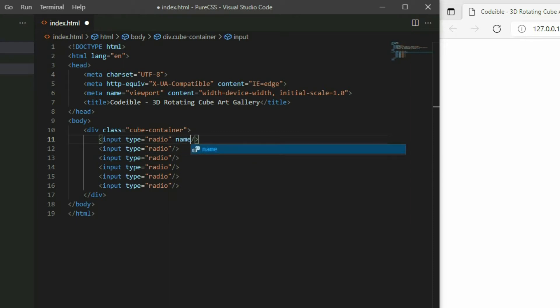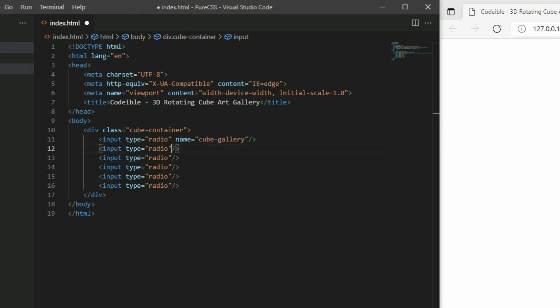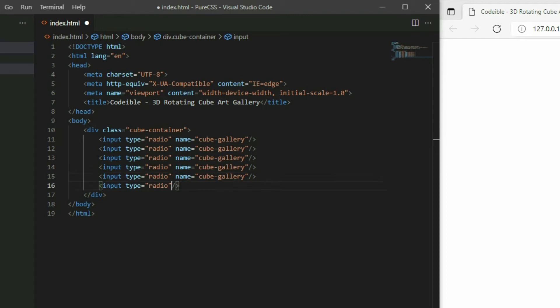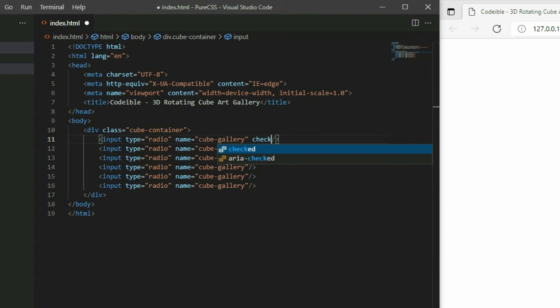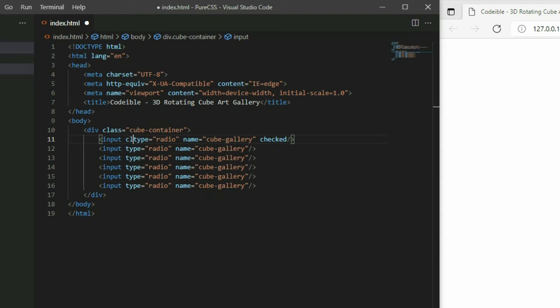Set the name attribute of each button to cube gallery so we'll put the buttons in the same group. Lastly, add the checked attribute to the first radio button so the first radio button will be checked. Then apply the radio button class to all the buttons.